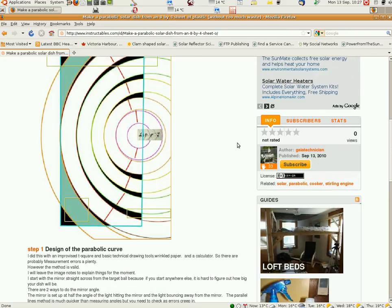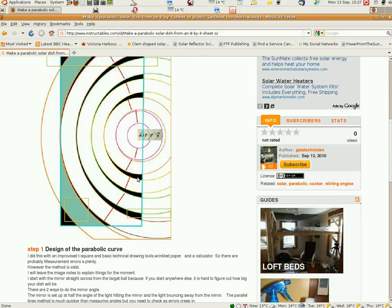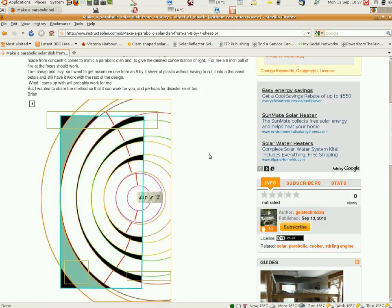You could Velcro the cones together to make your parabolic dish, or you could zip them or some sort of hook system. Any sort of thing. And you can make your dish a different depth or a different size than mine.